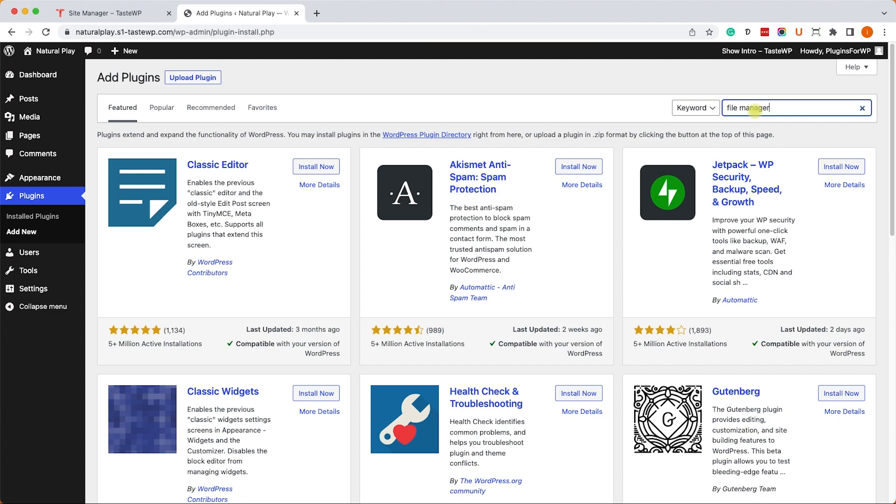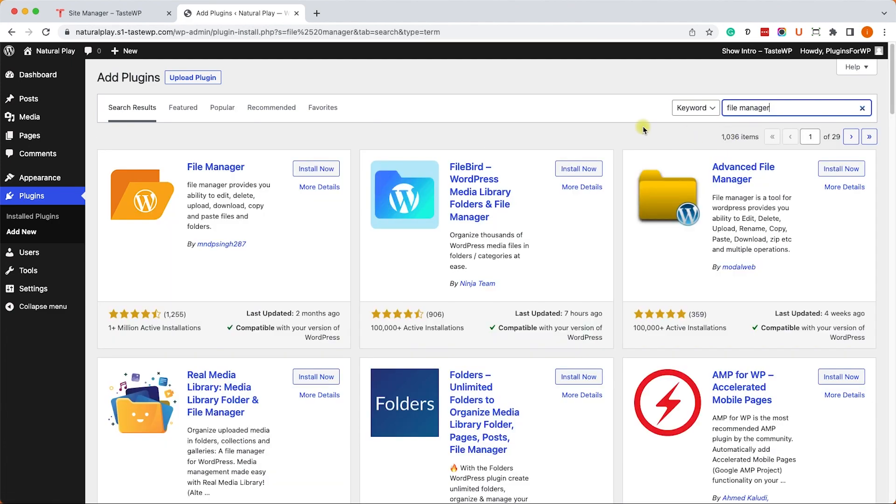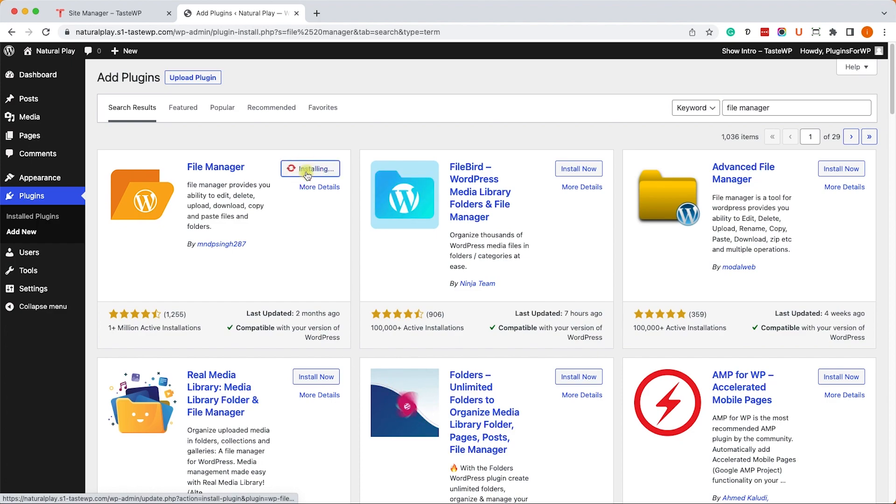So go to add a new plugin and search for file manager and install and activate the first plugin on the left called file manager.